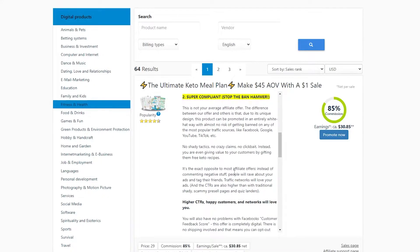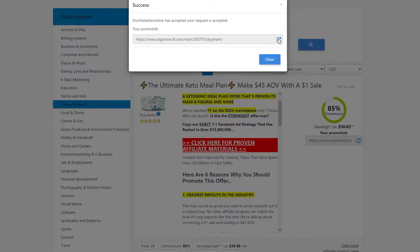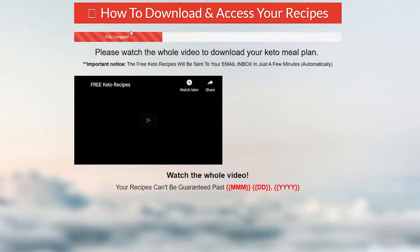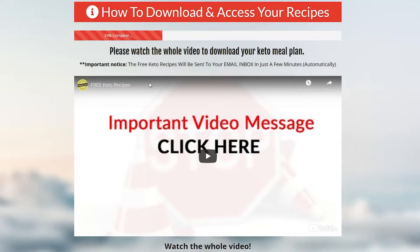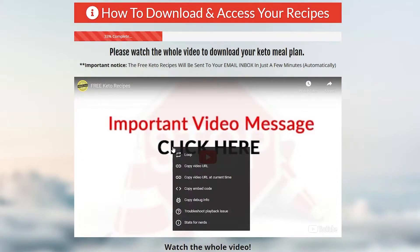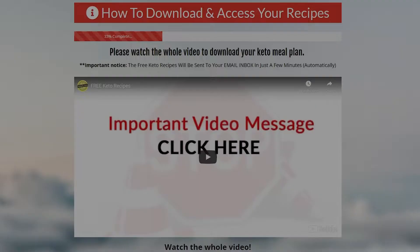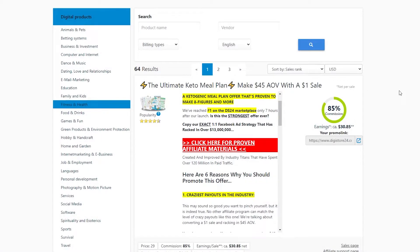Once you have found your offer, make sure to check it yourself. Click 'Promote Now' from the top right, then click the button next to your affiliate link to go to the offer's landing page. You have to make sure that what you are promoting is actually good — you don't want to promote false offers because that will ruin your reputation on Medium. Once you're satisfied, come back, click in the affiliate link box, and press Ctrl+C to copy your link. That completes step number two.